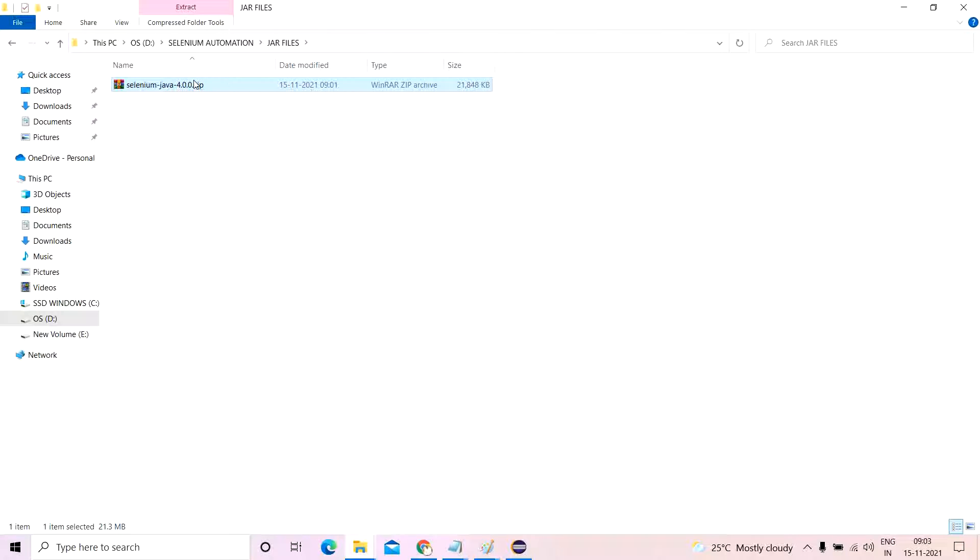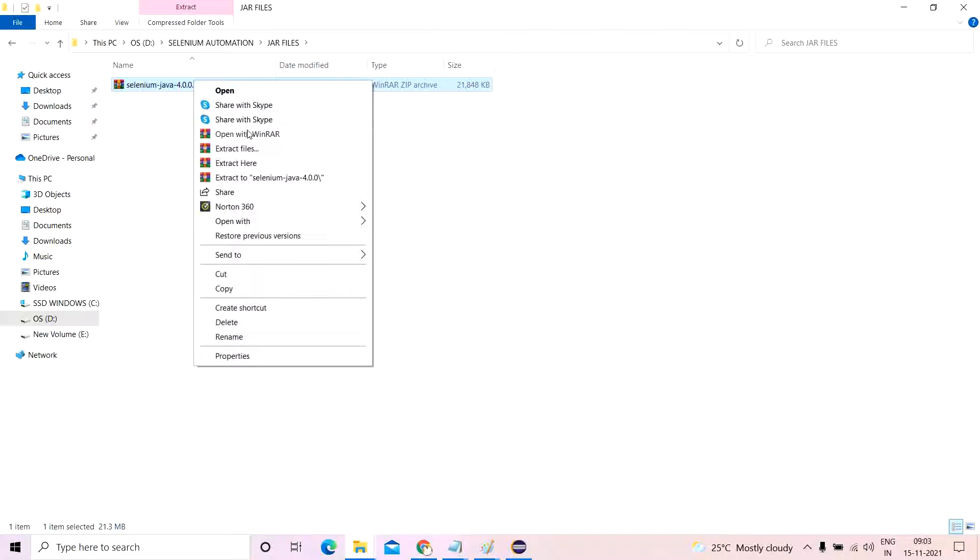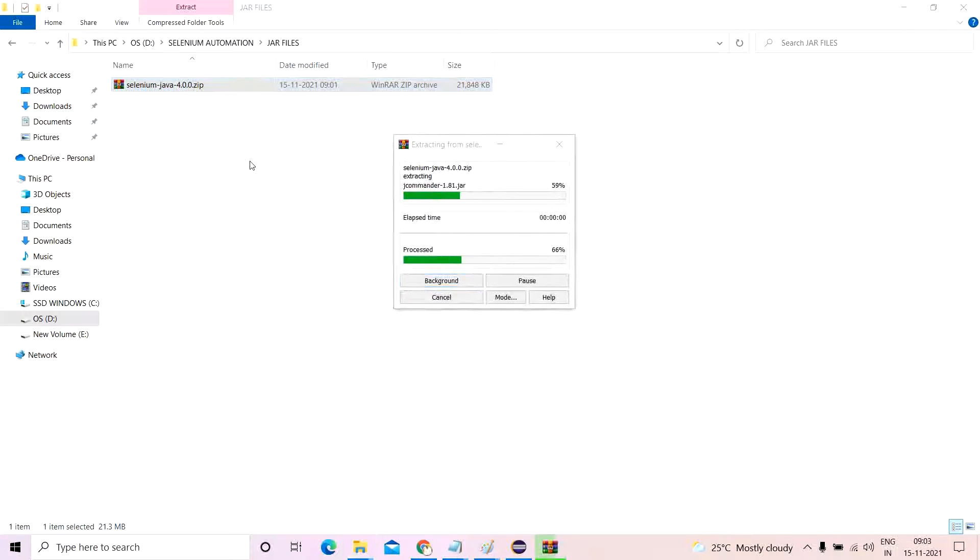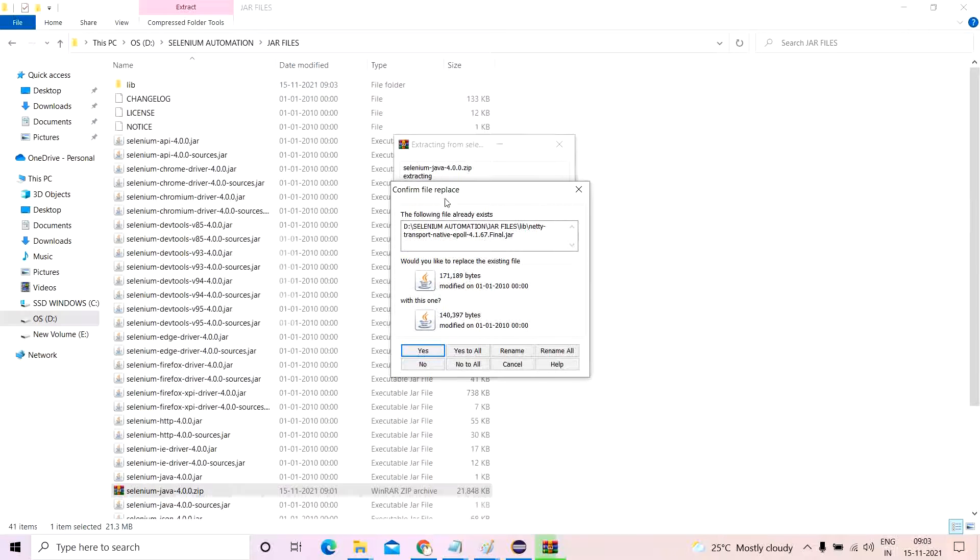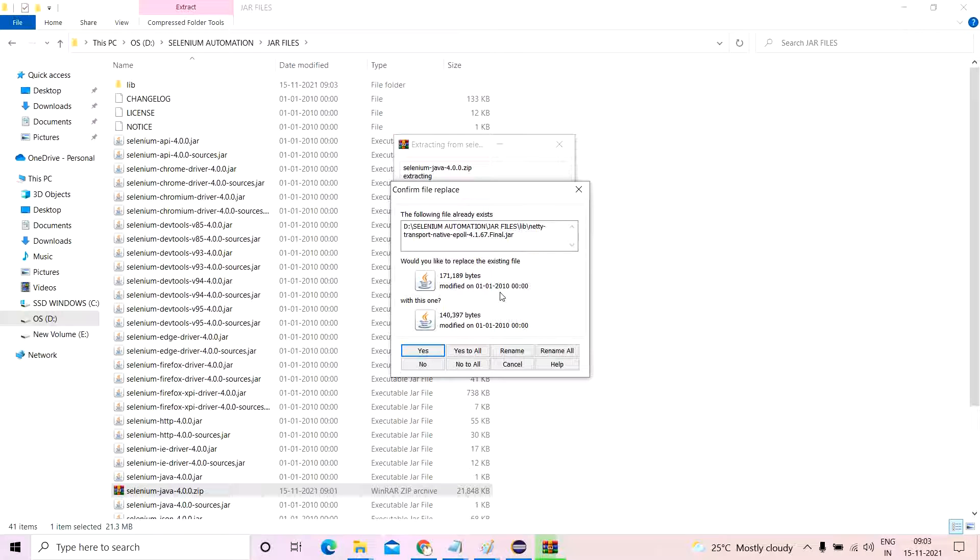This is also possible. You extract it over here. There are certain things which you need to understand. One, the following file already exists.